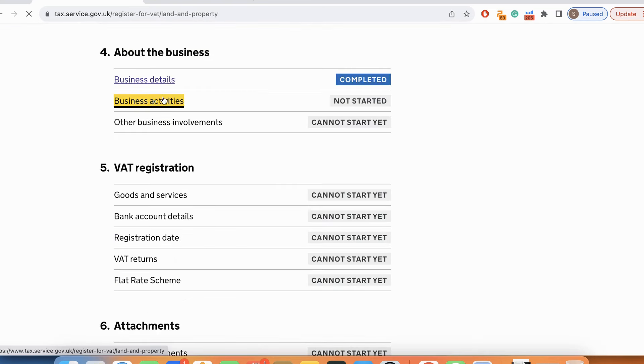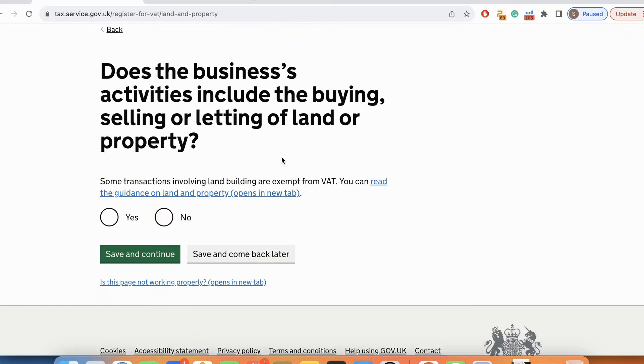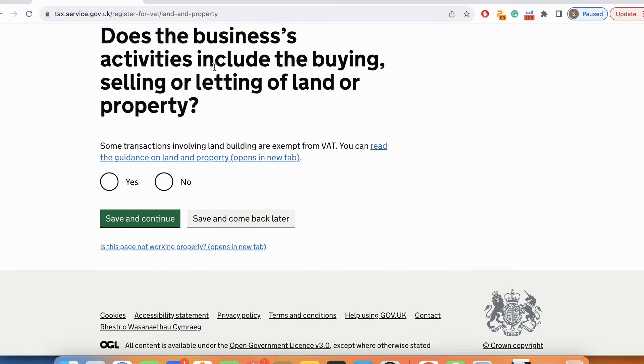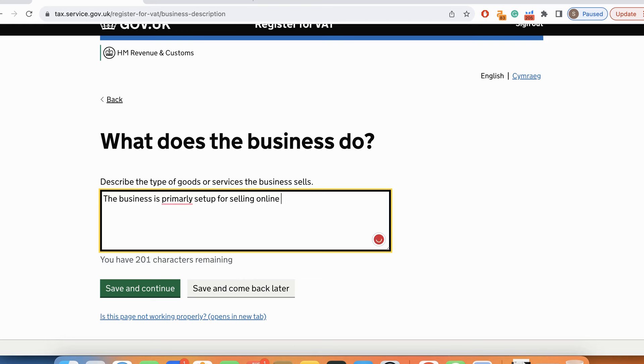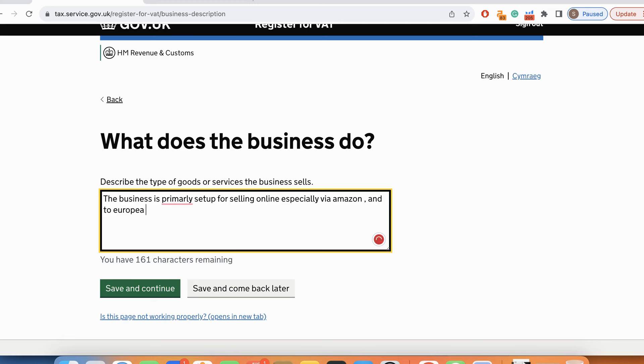Now the business activities. The business is primarily set up for selling online, especially via Amazon, to European markets from UK.